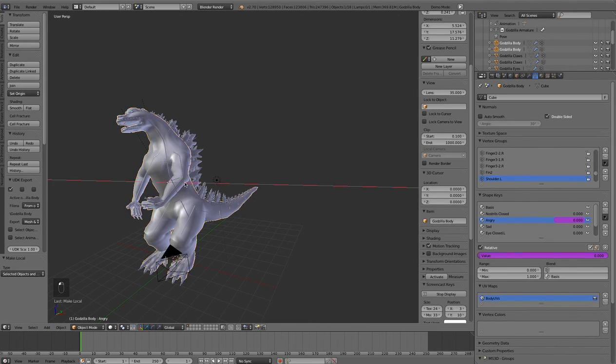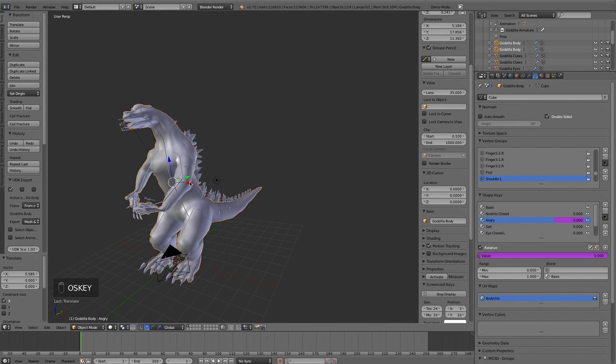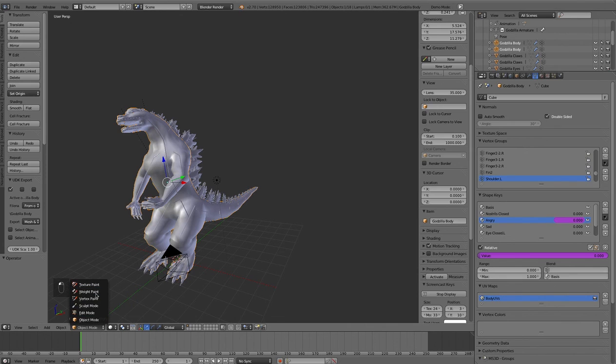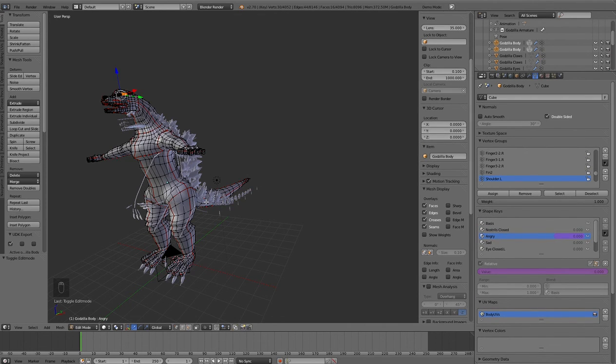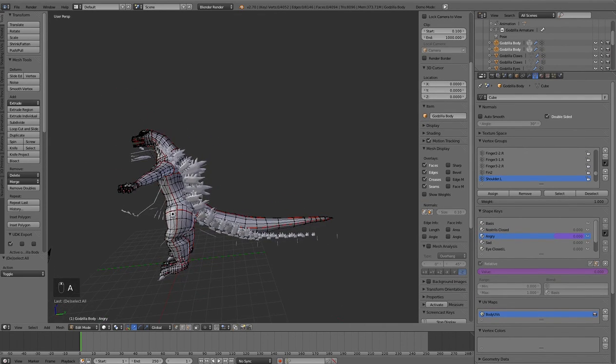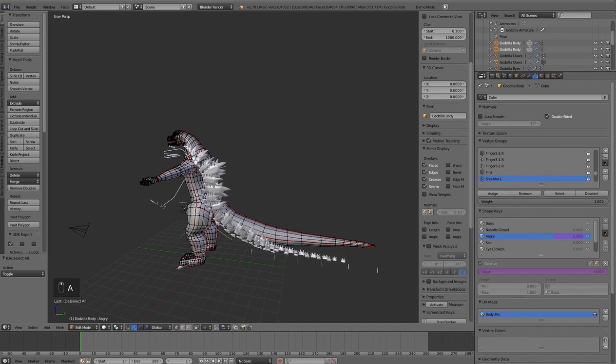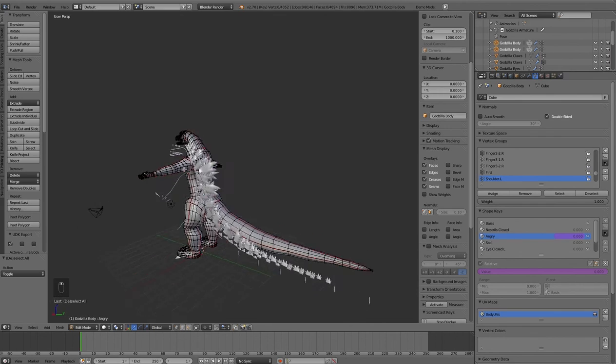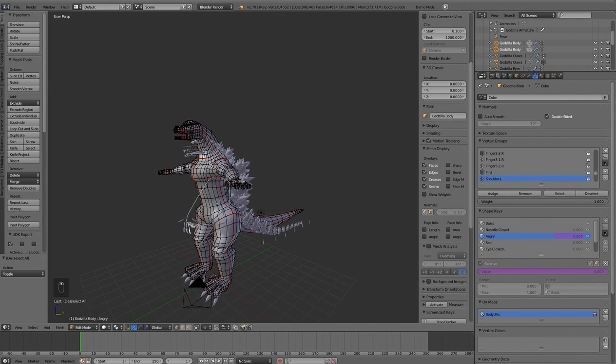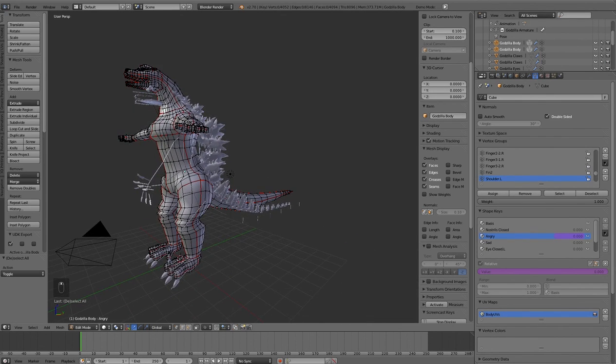That means that all the modifiers like the subdivision surfaces and the displacement will also be particular to the scene. You select that and now you'll see that we can actually go into edit mode and we can change it within the scene.